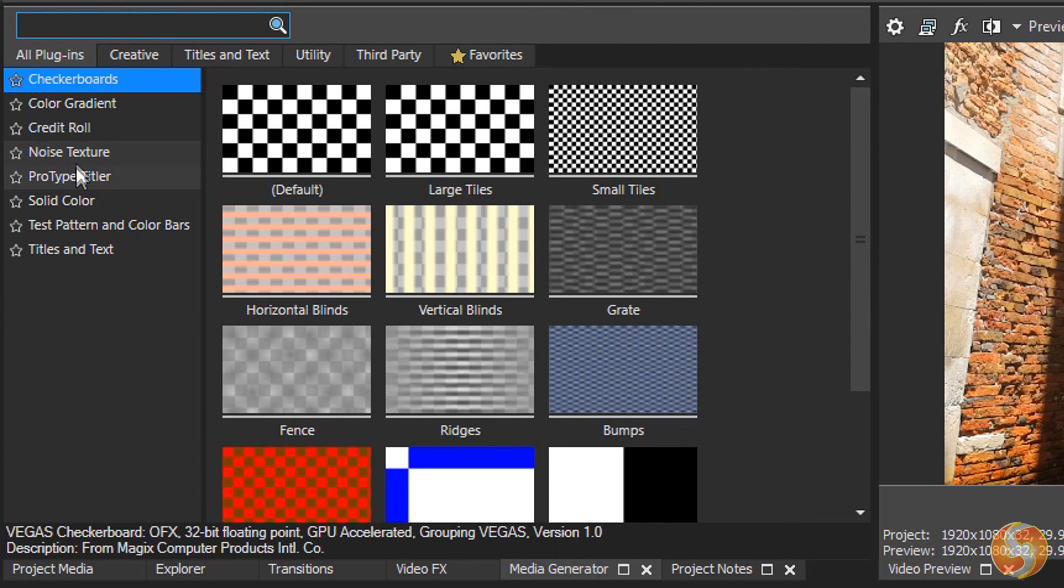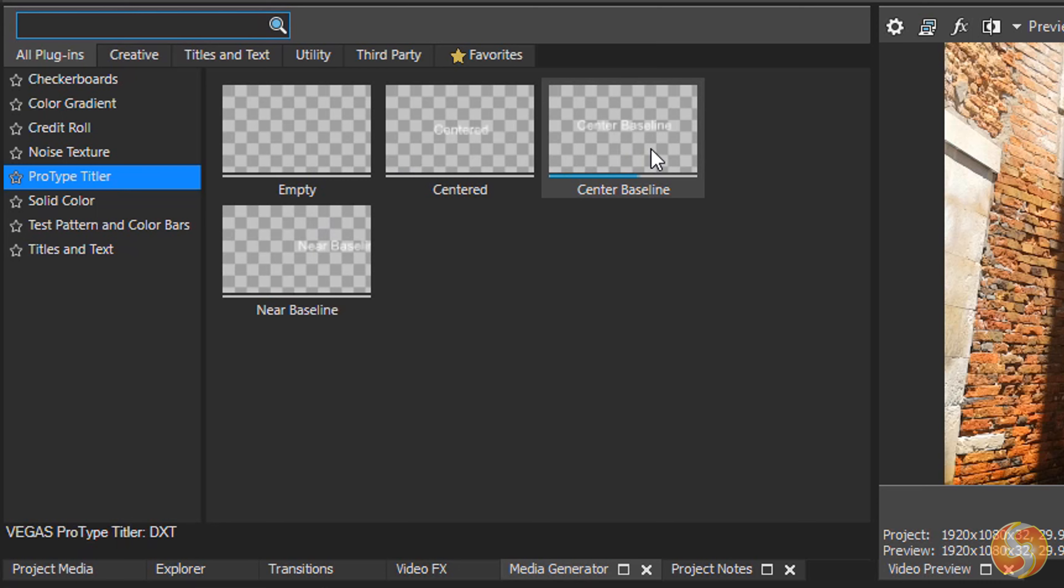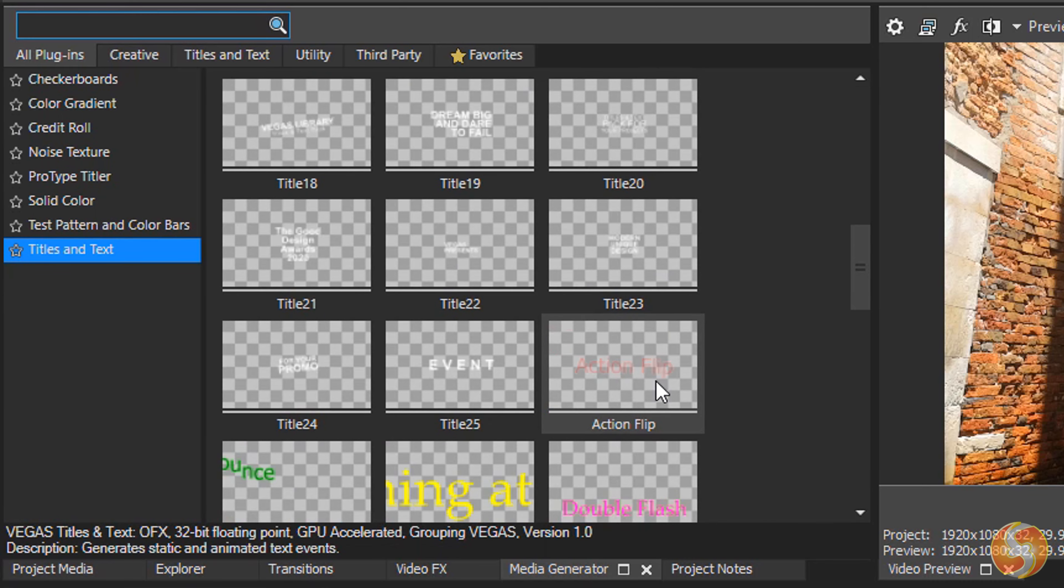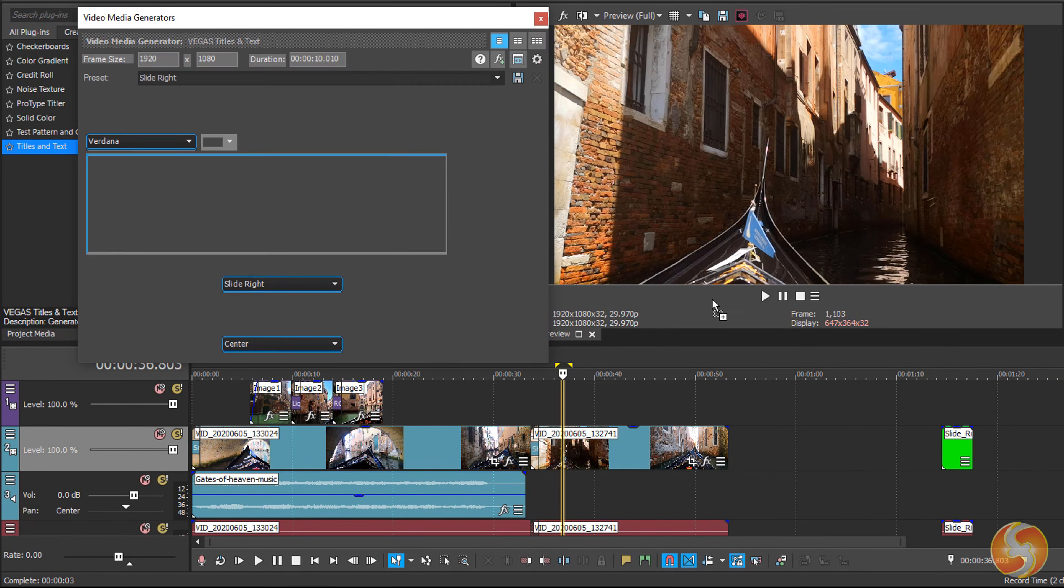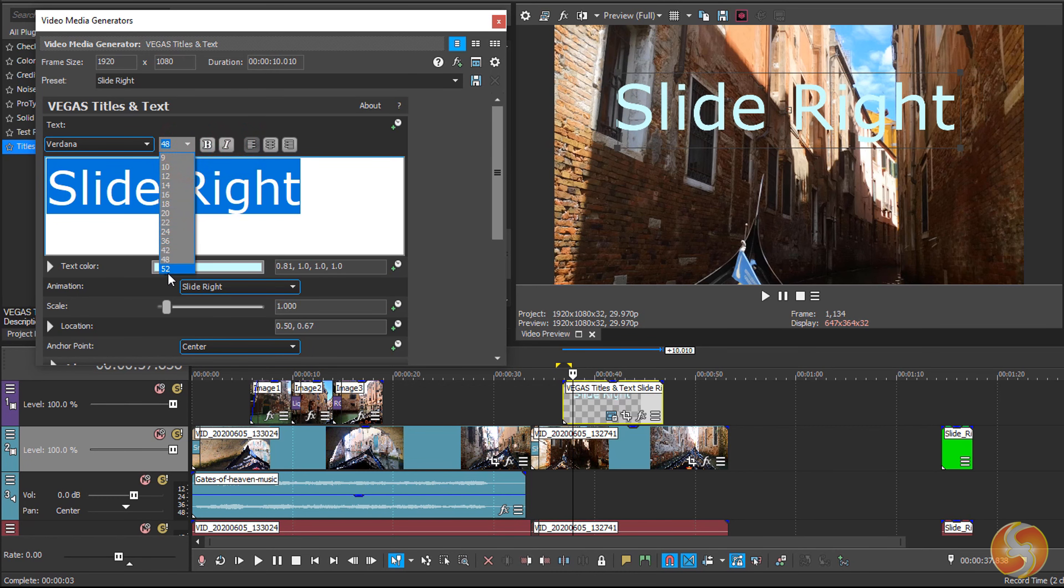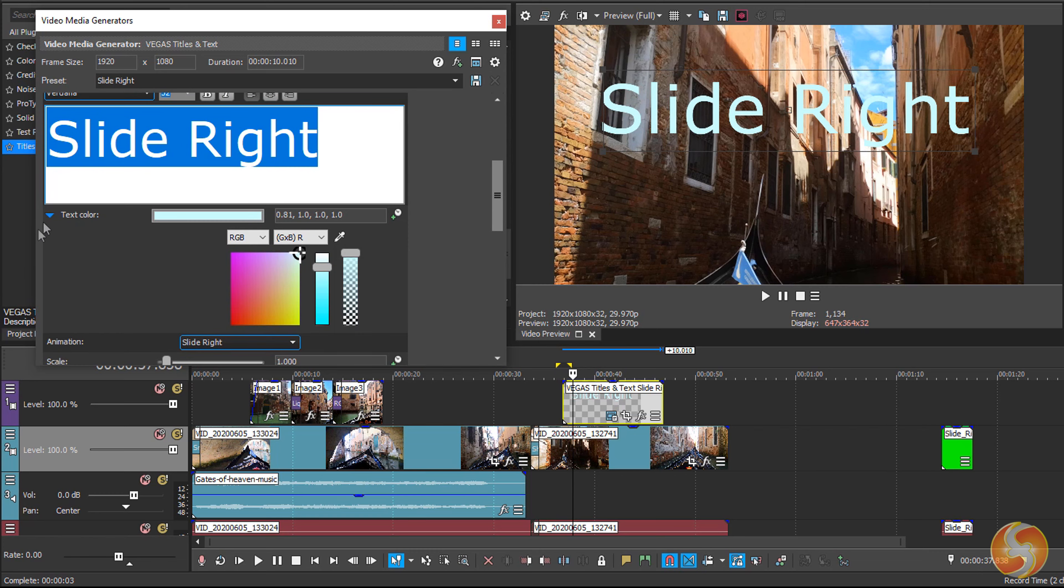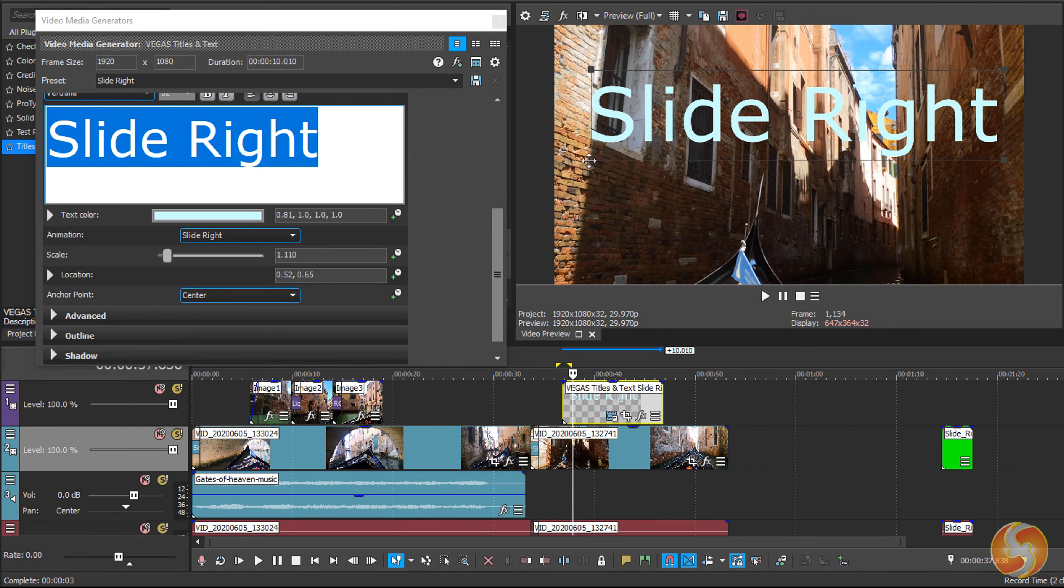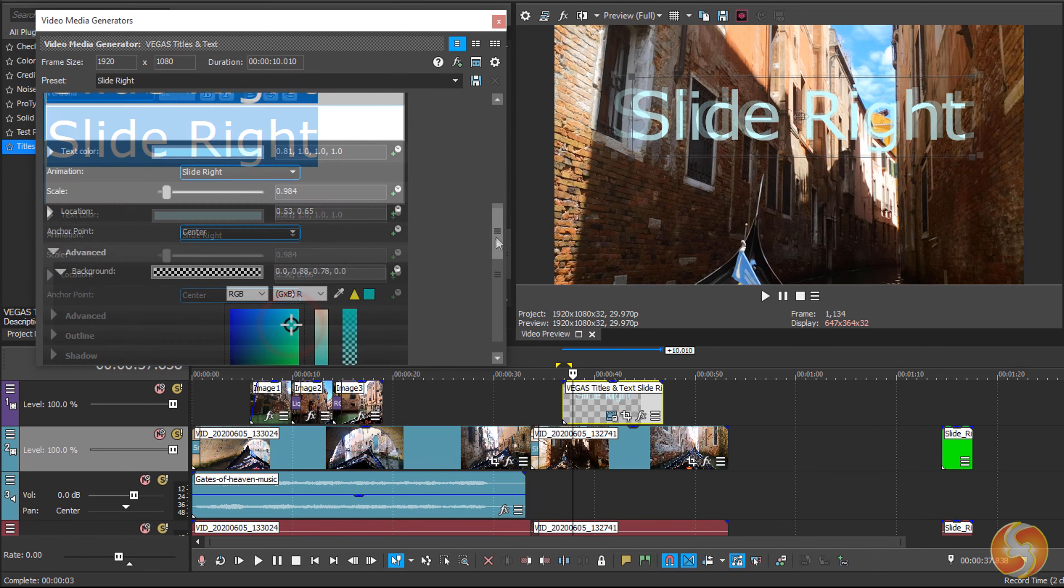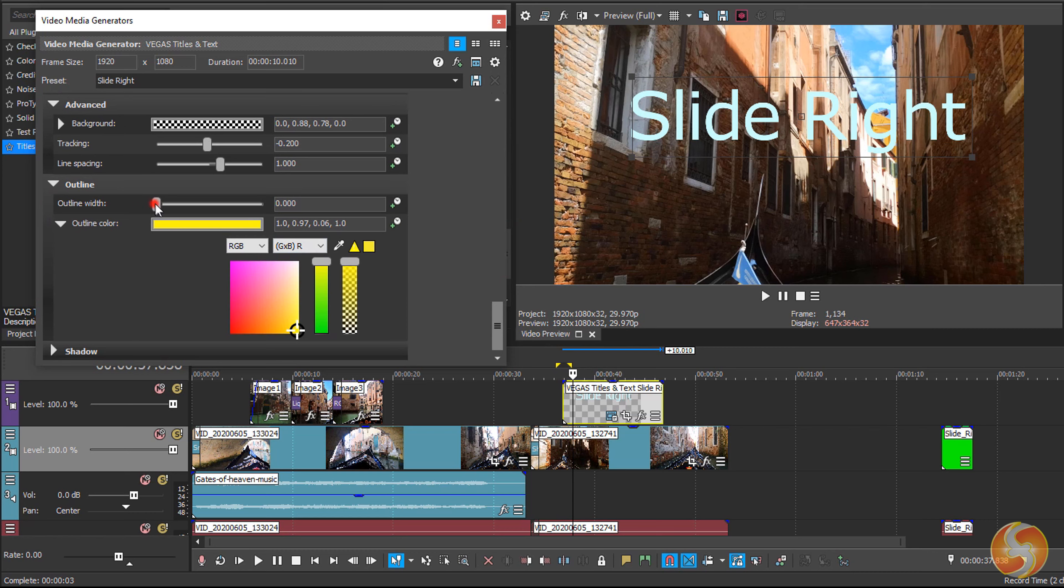Besides the Credit Rolls you can add text and annotations with ProType Titler and Titles and Text. We won't see the first one as it may not be present in future versions of Vegas. The Titles and Text section collects both static and animated pieces of text sharing the same interface. You can set all the text properties, apply a custom color, some transparency or a great animation. To place and resize text you can also click and drag directly on the video preview. At the bottom add any background color, outline or shadow effect.